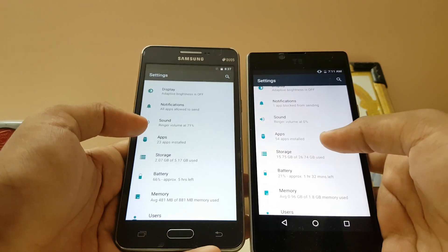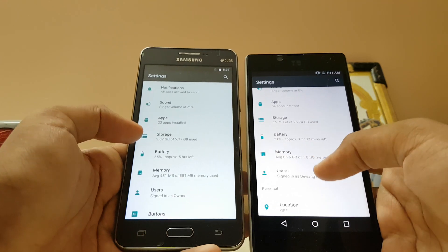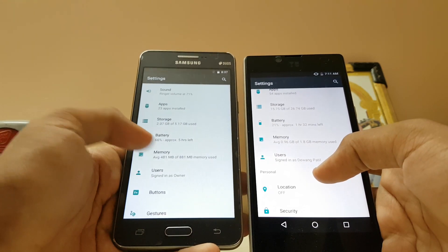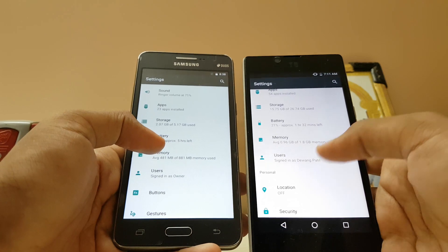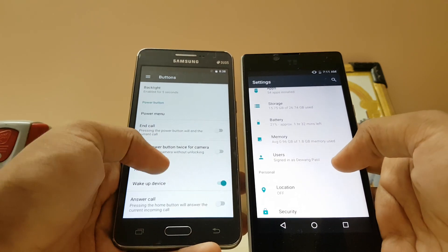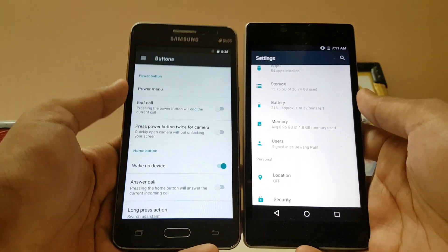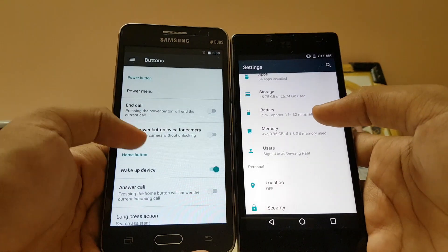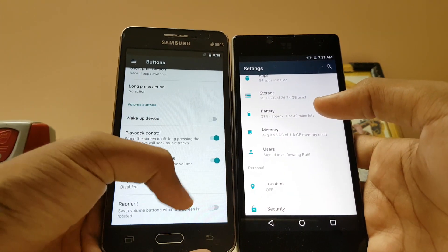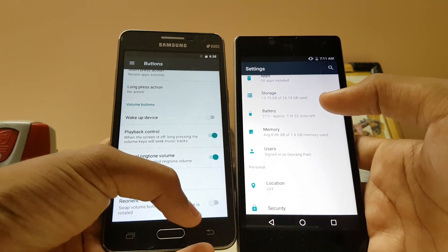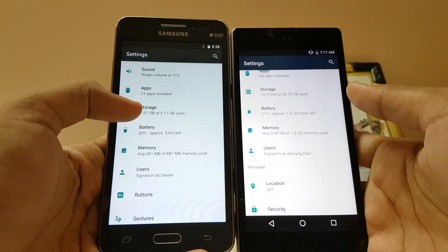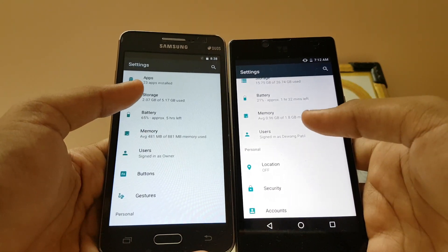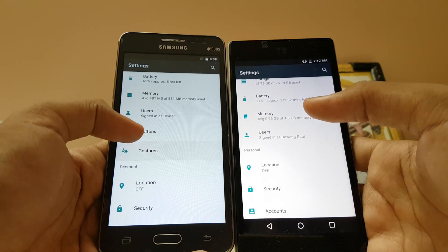Notifications, sound, ringer volume, apps, storage, battery — you do get button remapping here which is not present on the other device. It has a number but still not present on that build, which is confusing. You can remap the settings for your buttons.